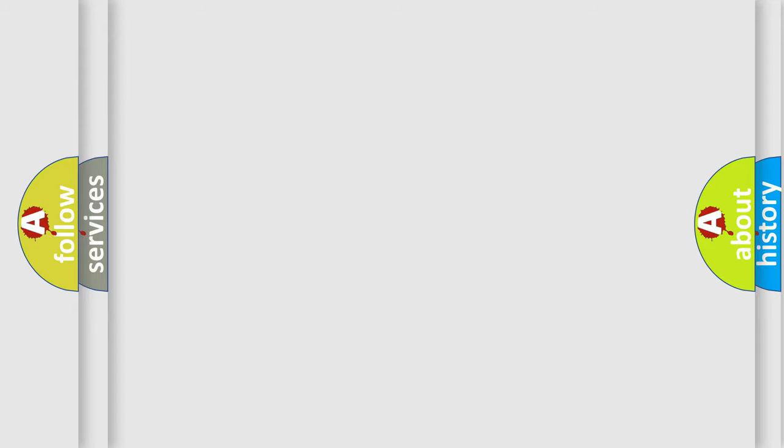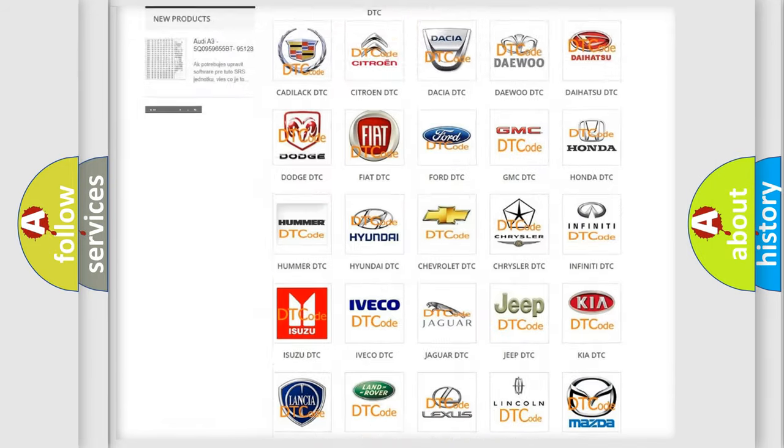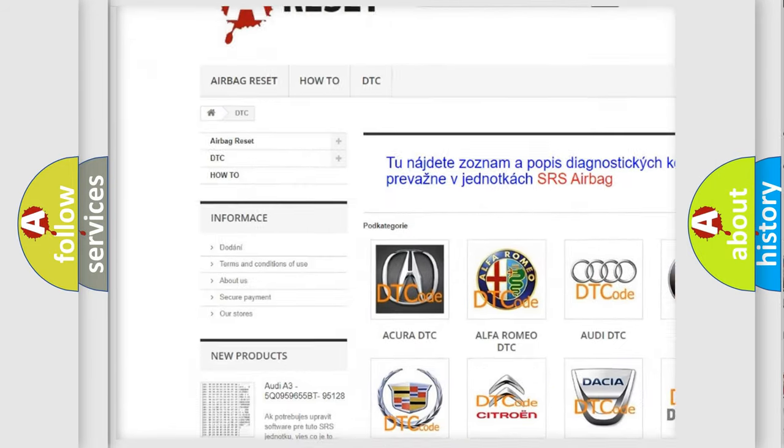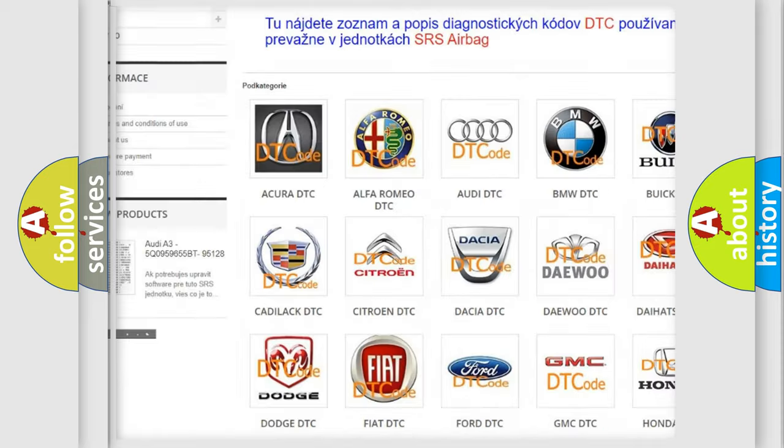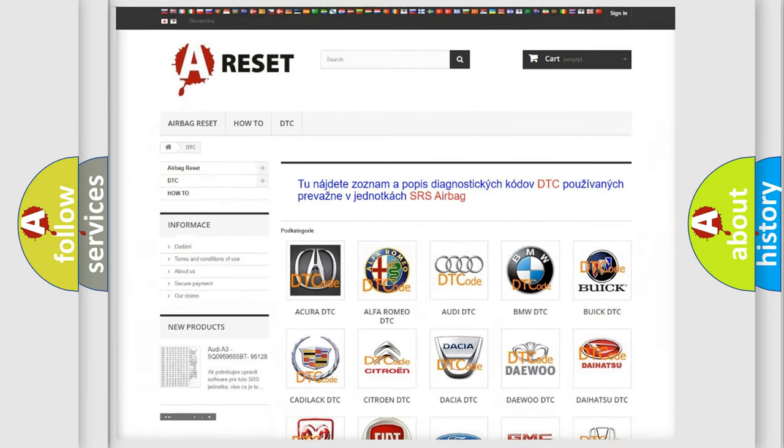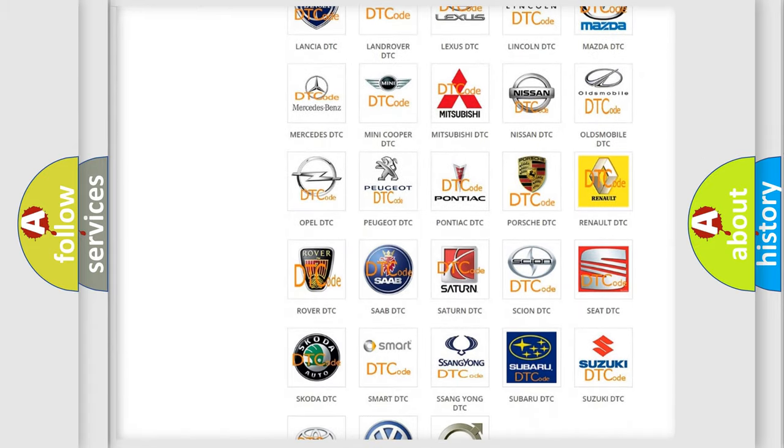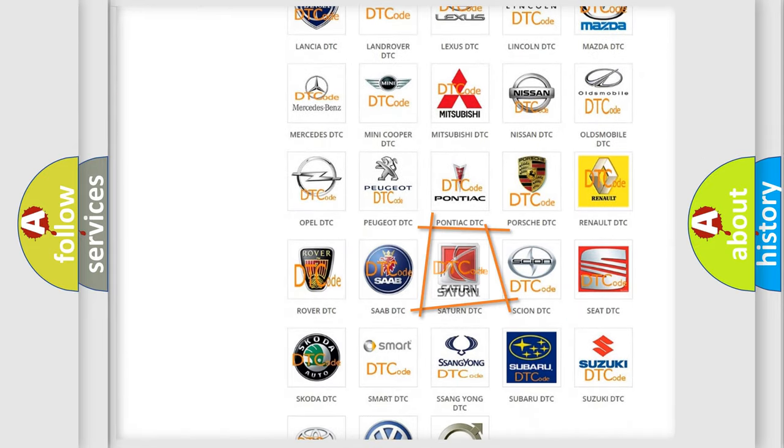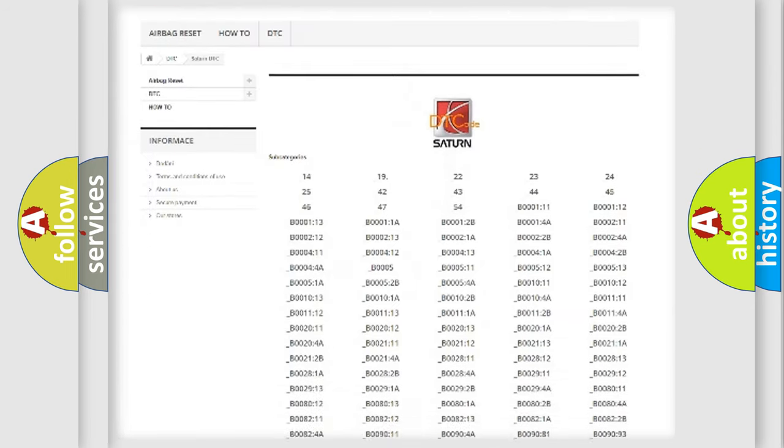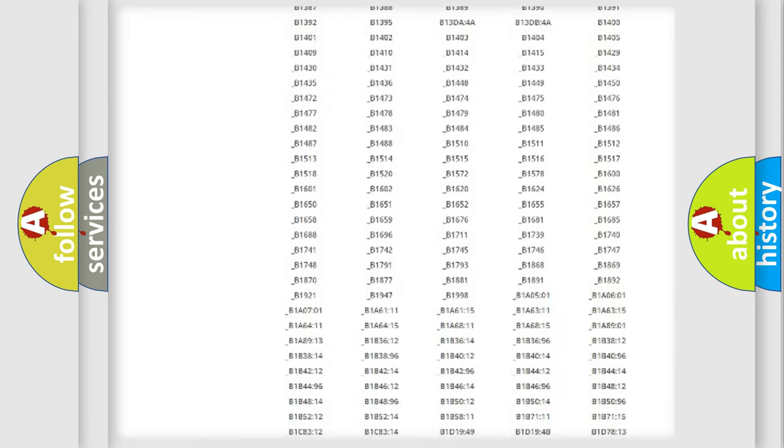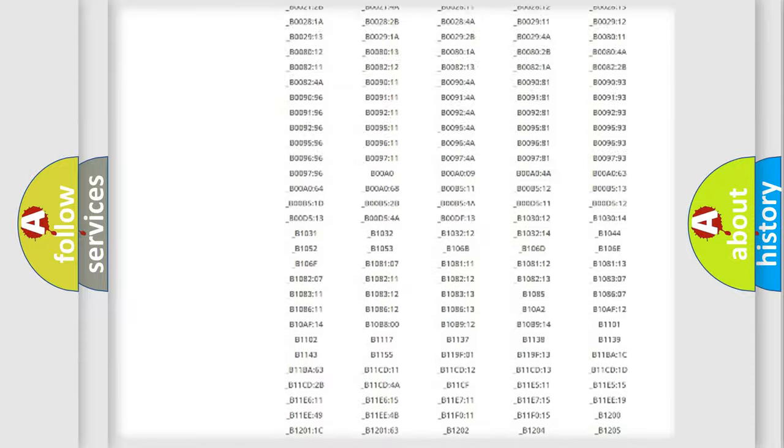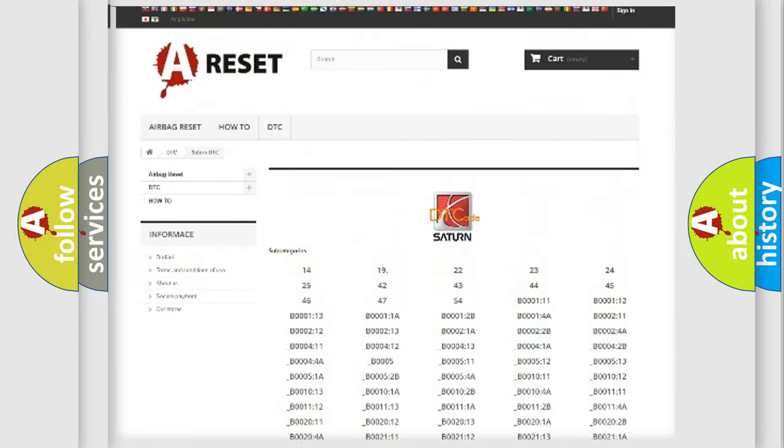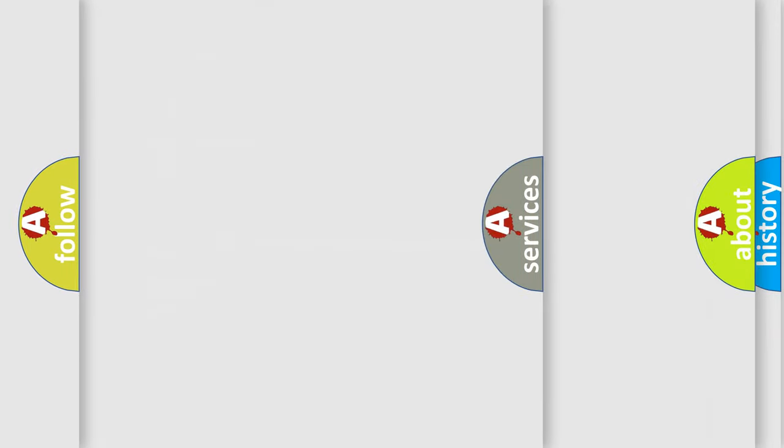Our website airbagreset.sk produces useful videos for you. You do not have to go through the OBD2 protocol anymore to know how to troubleshoot any car breakdown. You will find all the diagnostic codes that can be diagnosed in Saturn vehicles, and also many other useful things.